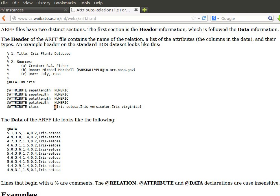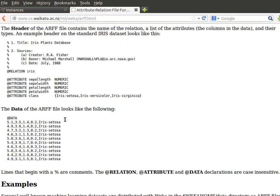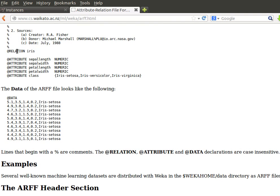For example, class here, this is categorical, so it has three distinct values: iris-setosa, iris-versicolor, and iris-virginica. And that way we provide a list of all the attributes. Remember we can have numeric, string, date, or categorical. That's the header - the relation name and then list of attributes.